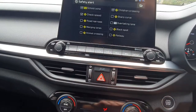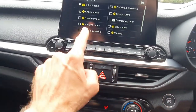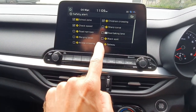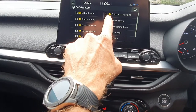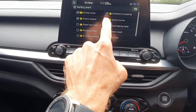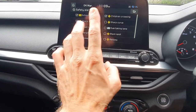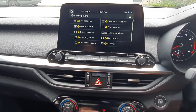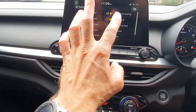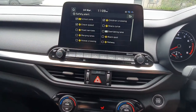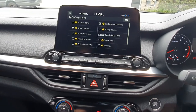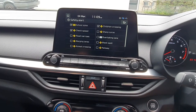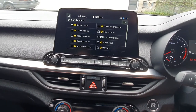Under Safety Alert, all your alerts will be listed. Children Crossing is right there — if you untick it, it won't warn you when you're approaching school zones. There's also a School Zone alert, so I'm not sure how Kia differentiates between the two. It seemed that every time I approached a school, it gave the children crossing warning.